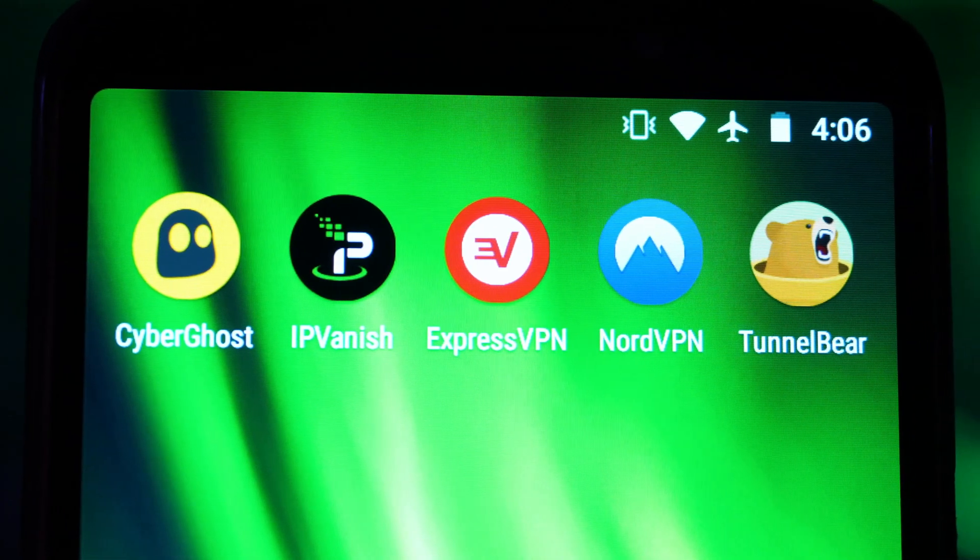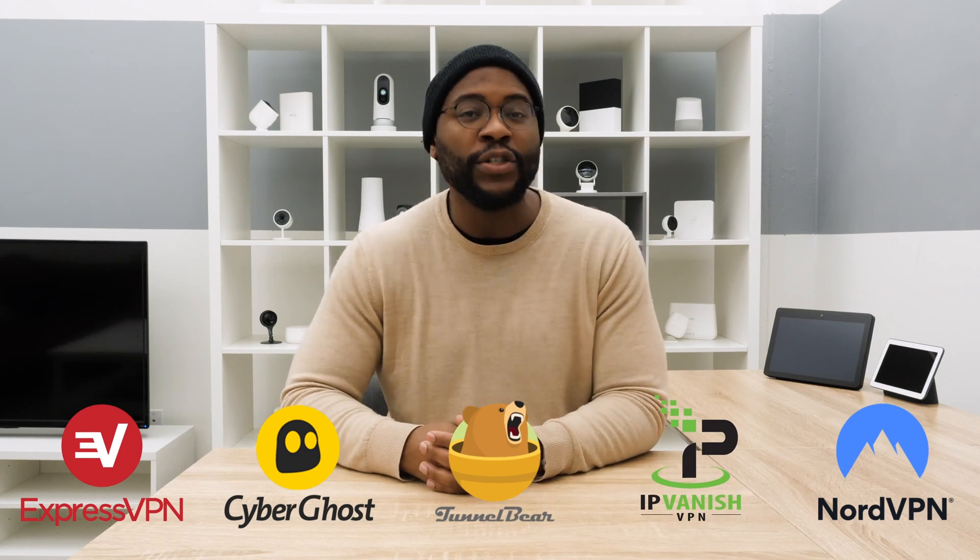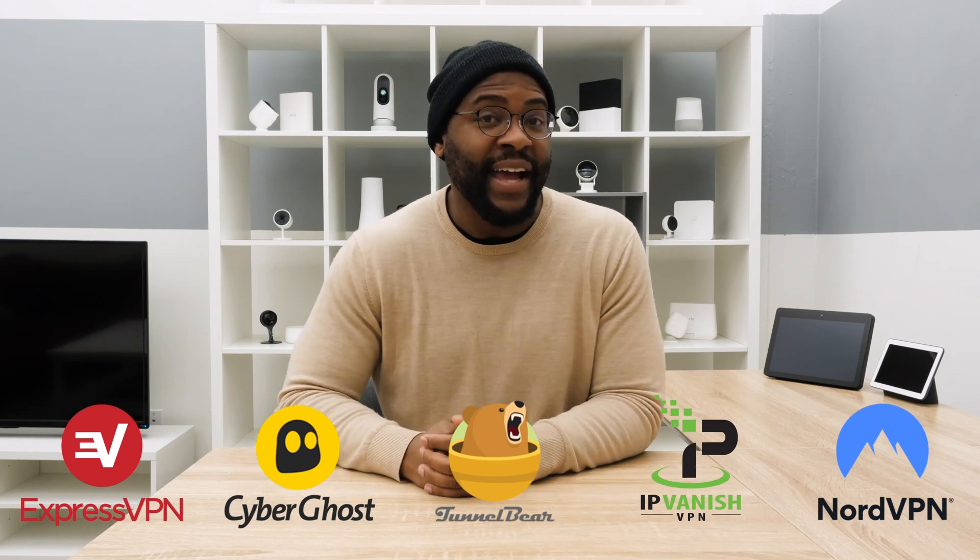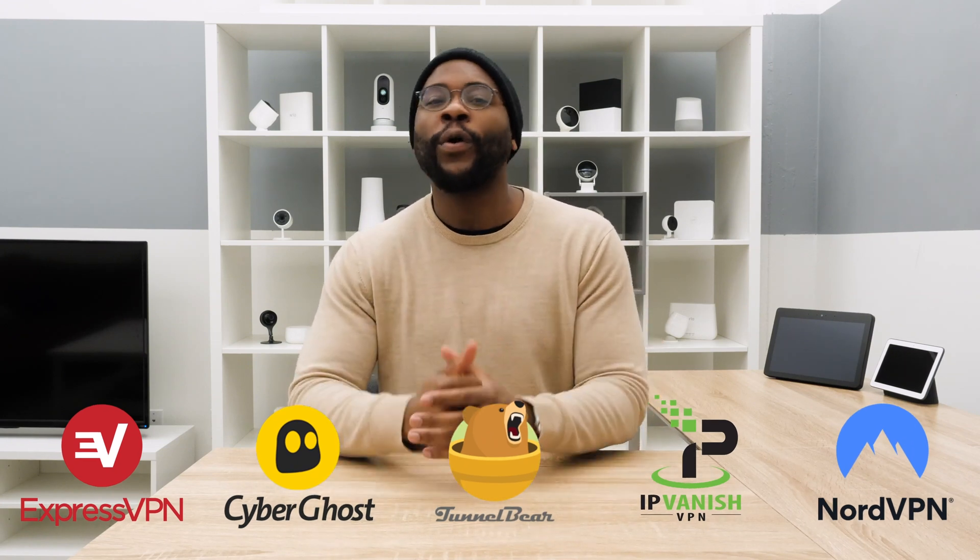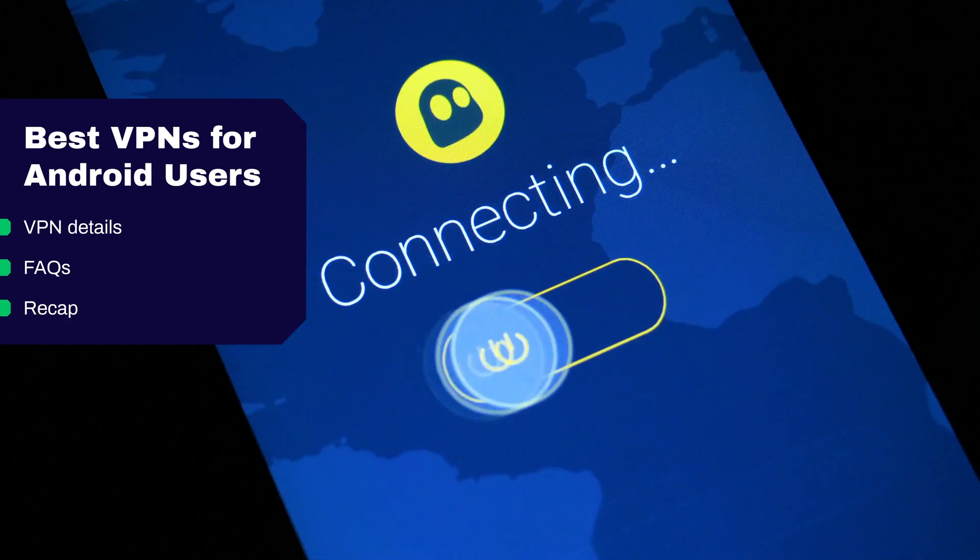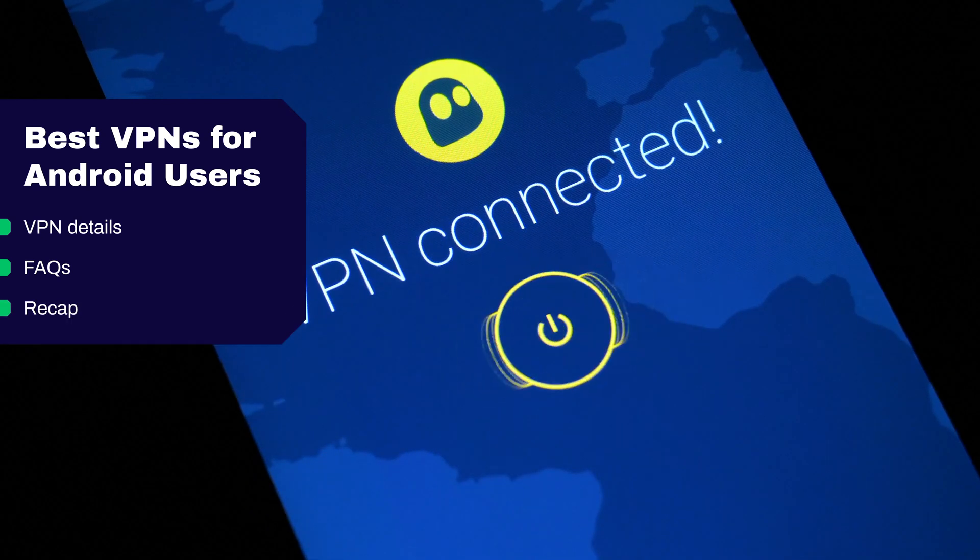In today's look at best VPNs for Android, I'm going to go over some of my favorites, including ExpressVPN, CyberGhost, TunnelBear, IPVanish, and NordVPN. I'm going to give you the details on why each one made my list, answer some frequently asked questions, and provide a recap so you have all the information you need to make the right decision.